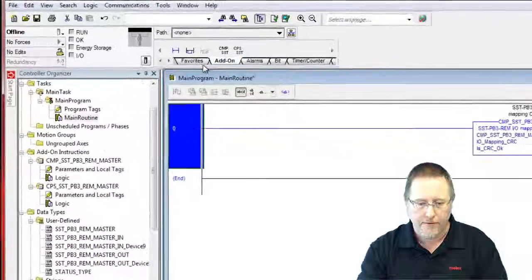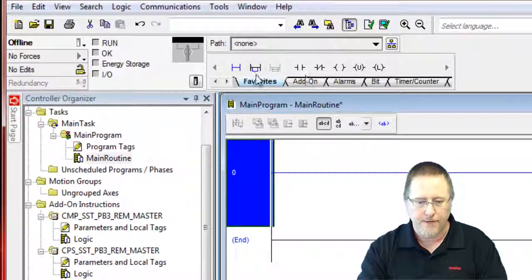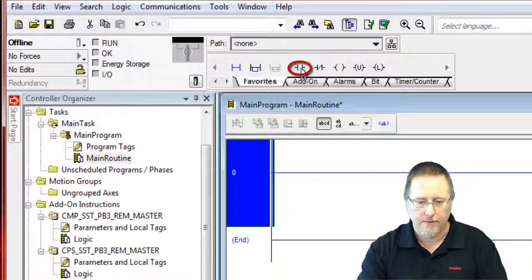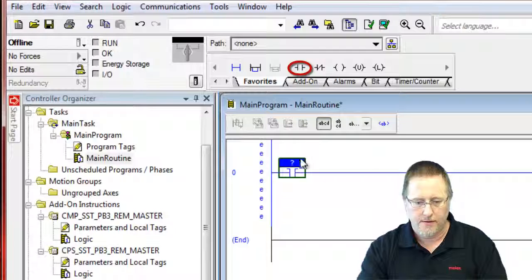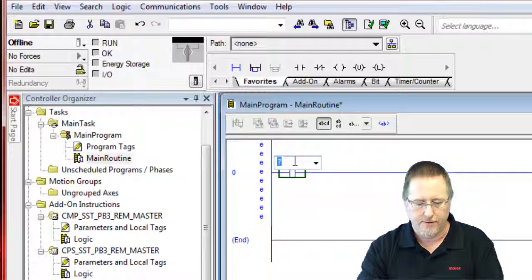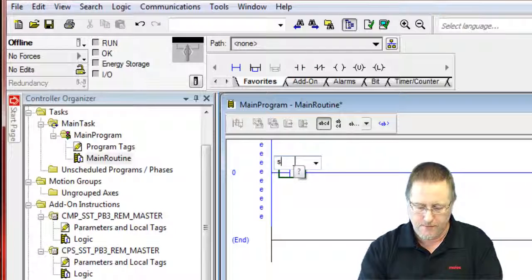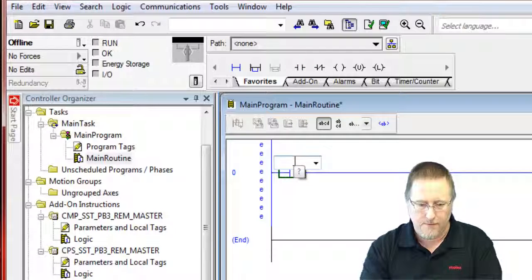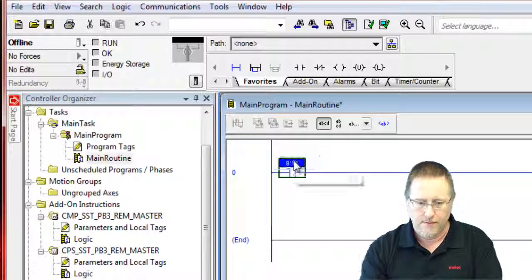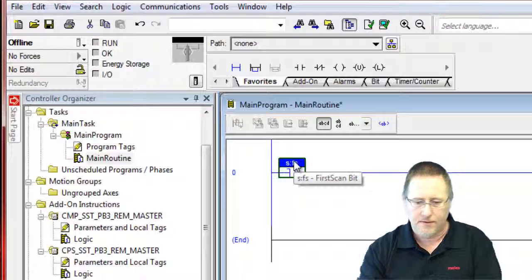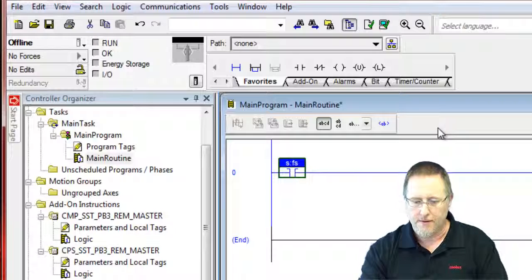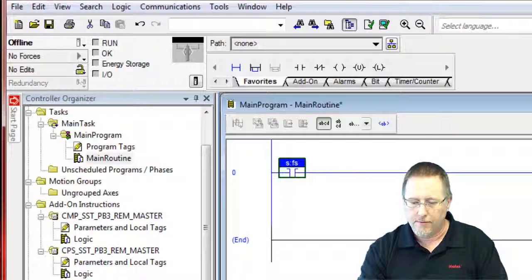And we only want to do this on the first scan. We only need to run it once, so we will just run that on the first scan.